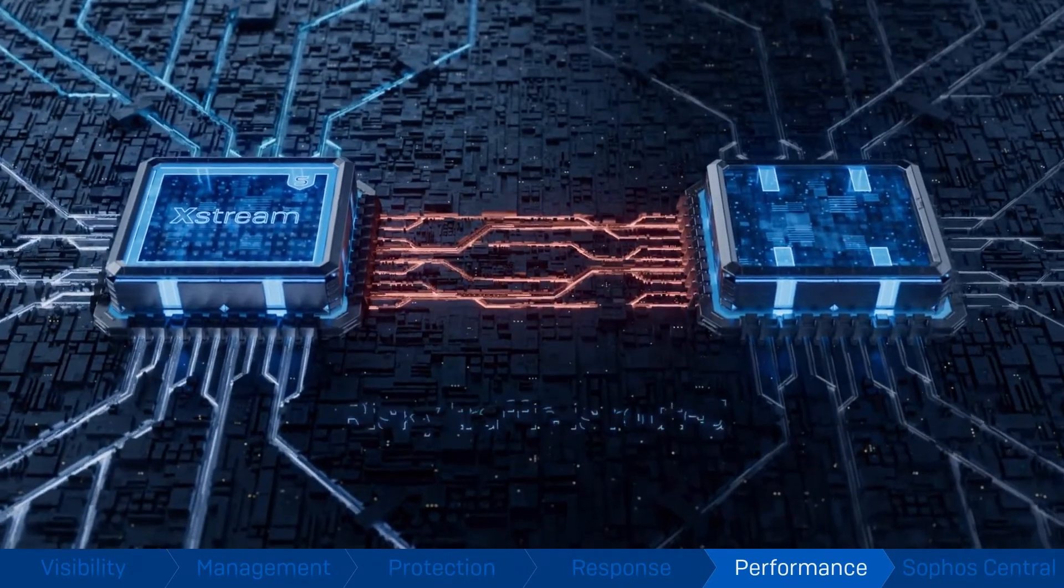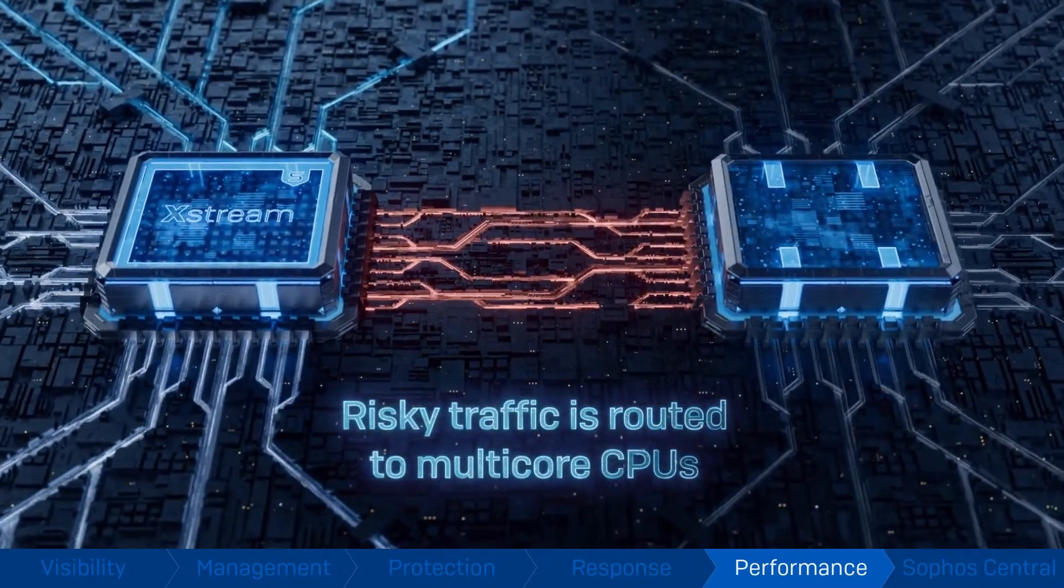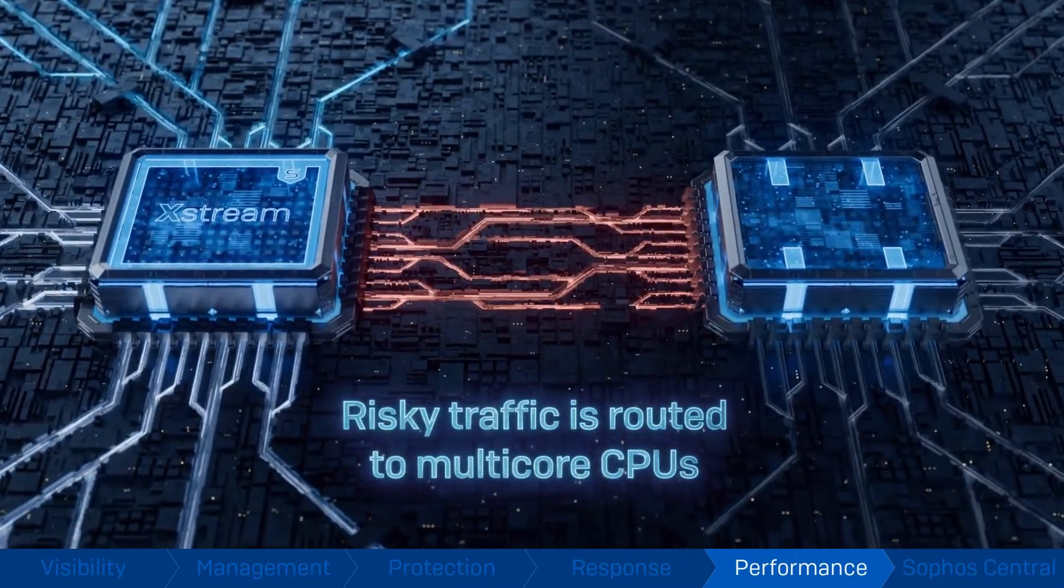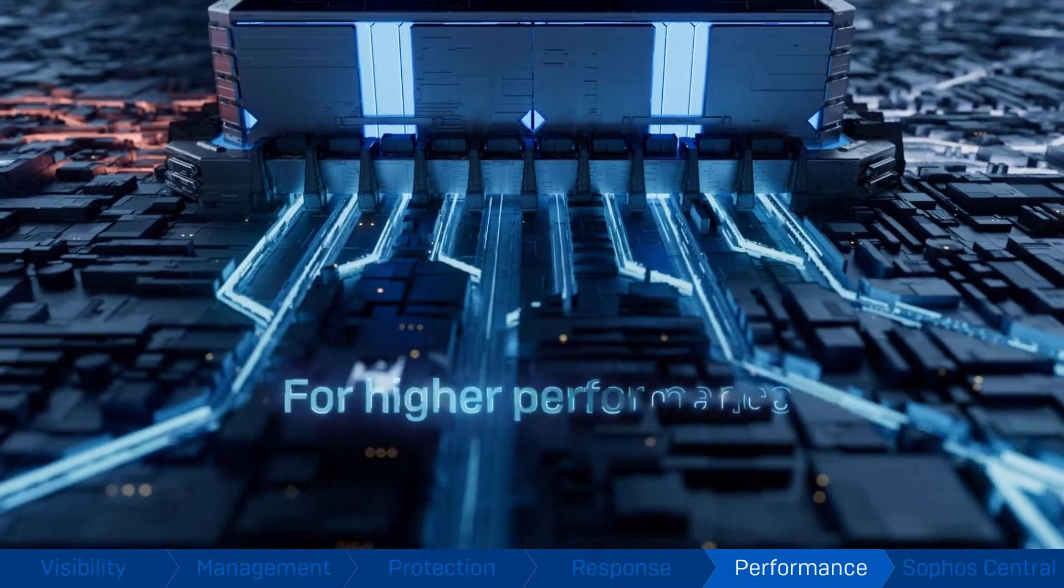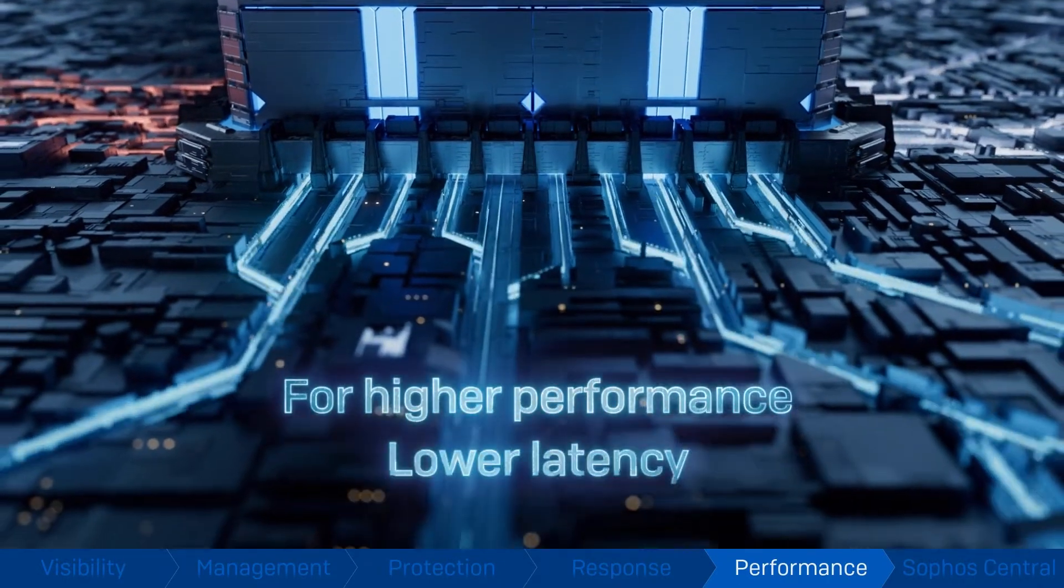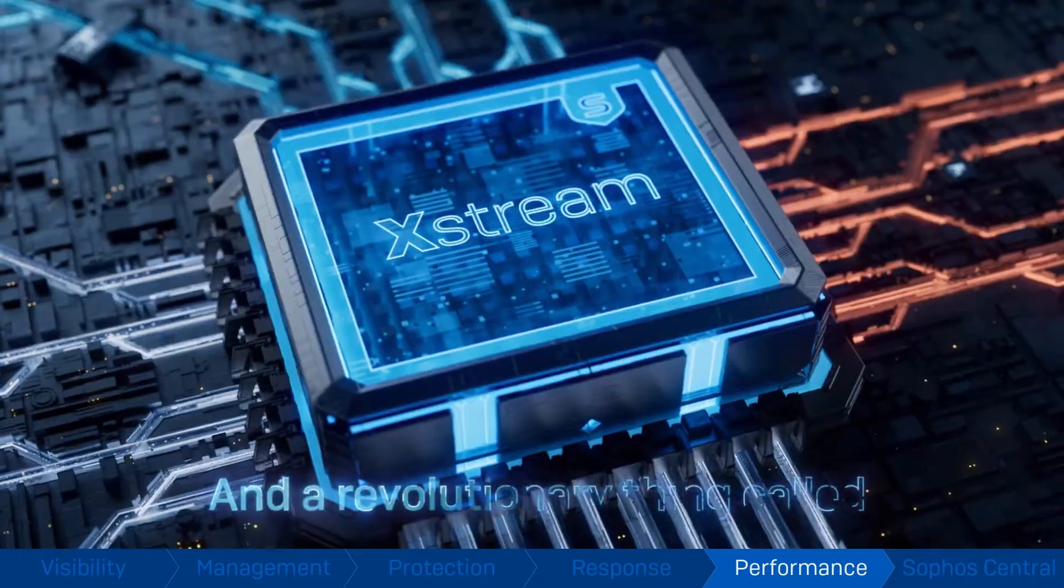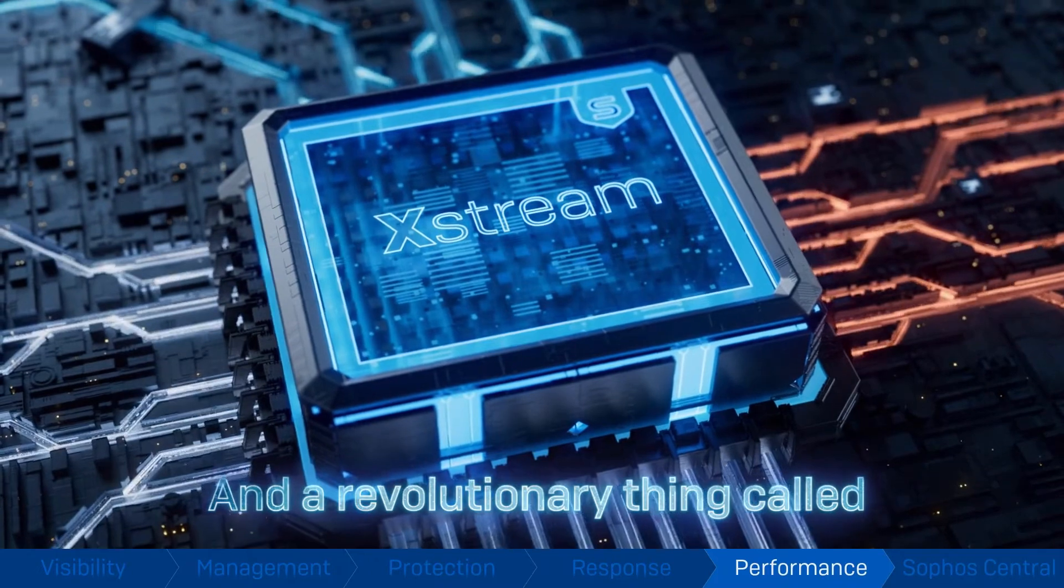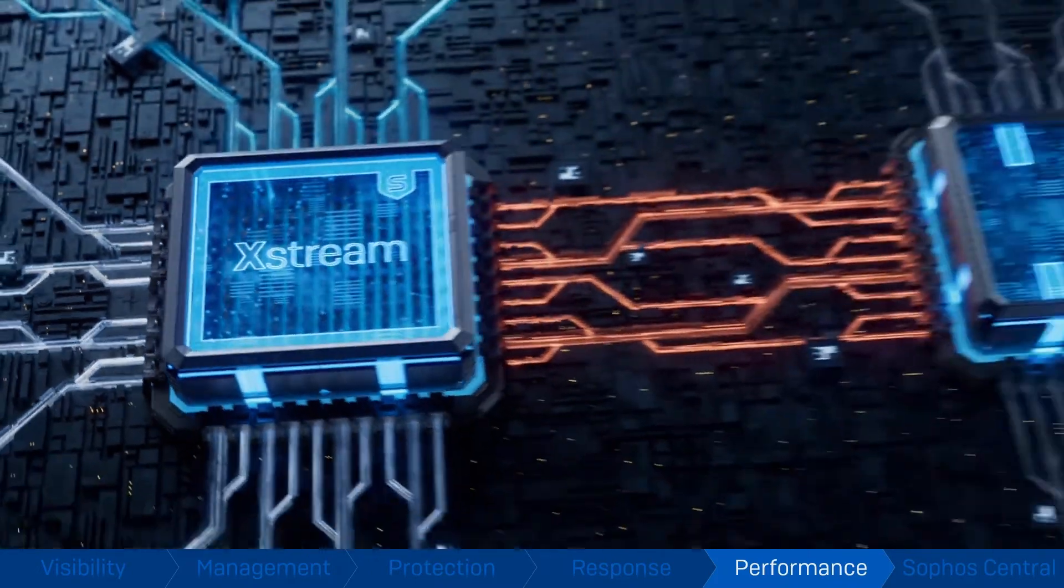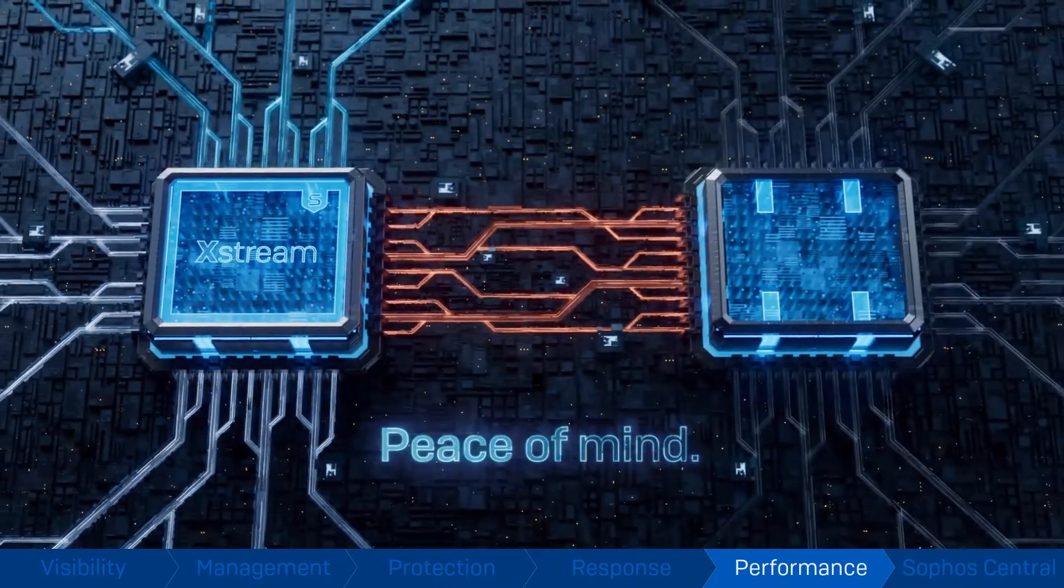This frees up headroom for traffic that requires deep inspection. The result is all the power and performance you need to protect your network from the latest threats.